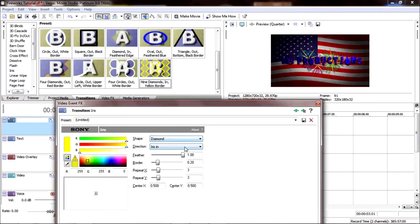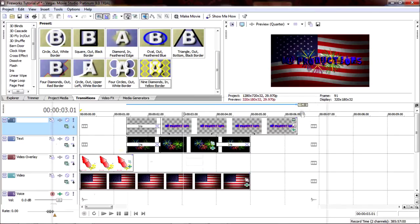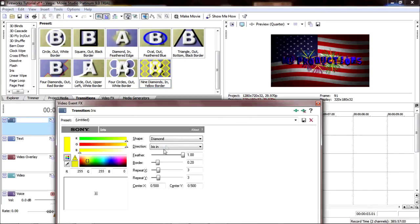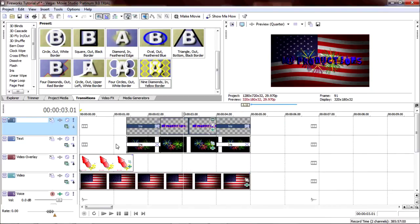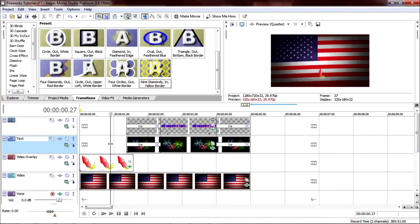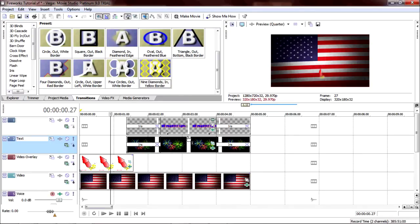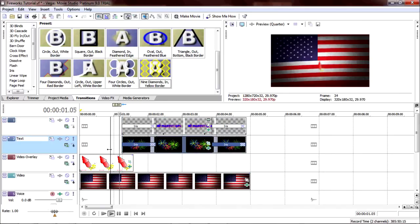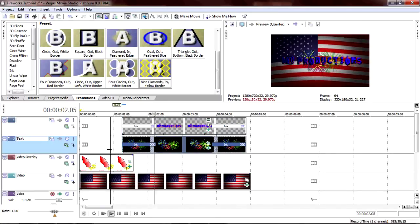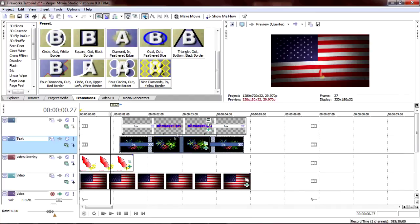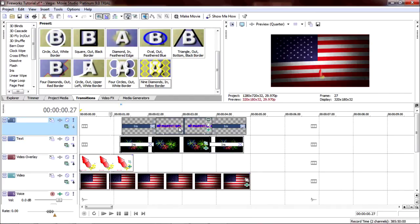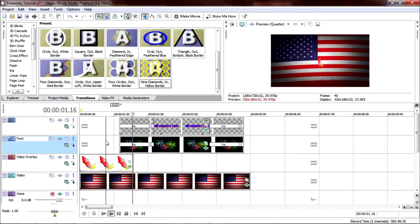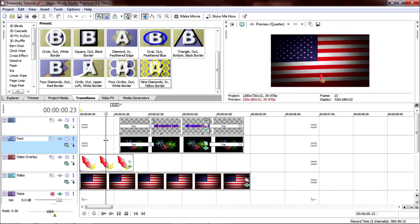Then do the same to the ends. Border zero. Iris out. Nine diamonds in yellow border. Border zero. Iris out. As you can see, the firework kind of disappeared a little bit before these actually entered the screen, so we're going to move these over a little. Maybe over just a tad bit more. There we go. That's good.